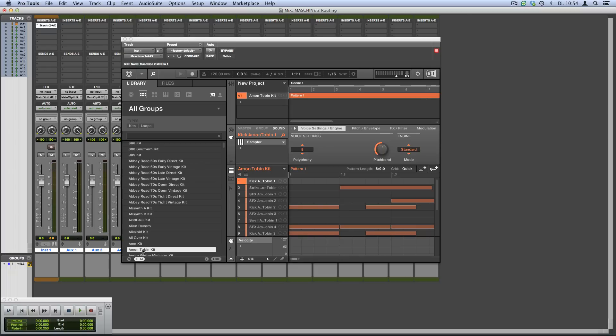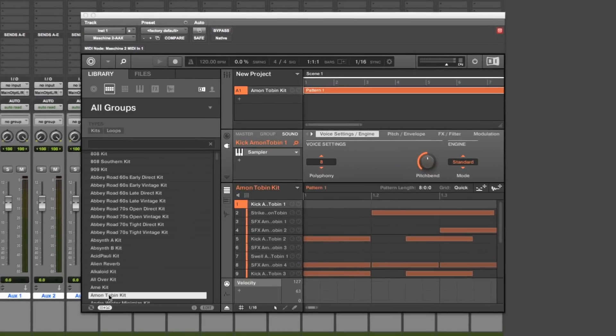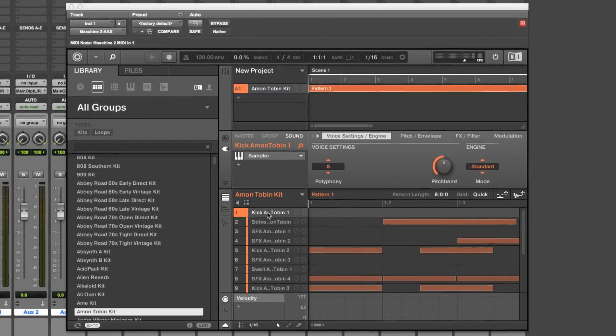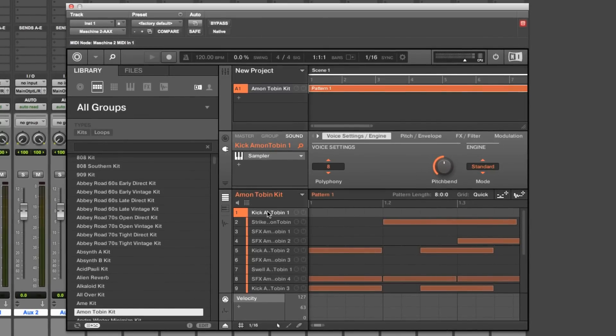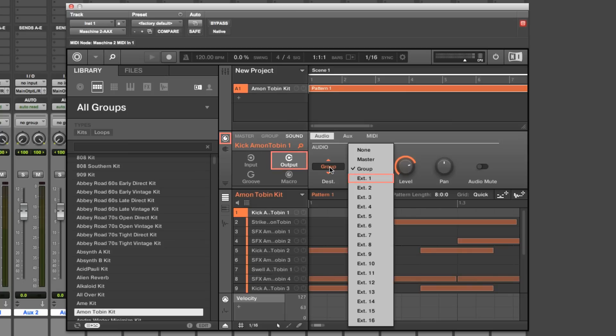Now you're ready to assign the sounds in Machine to their own individual output channels. Select the first sound you want to route—in this case, our kick drum. Click the channel icon button, open the output menu, select the Audio tab, and choose External 1.